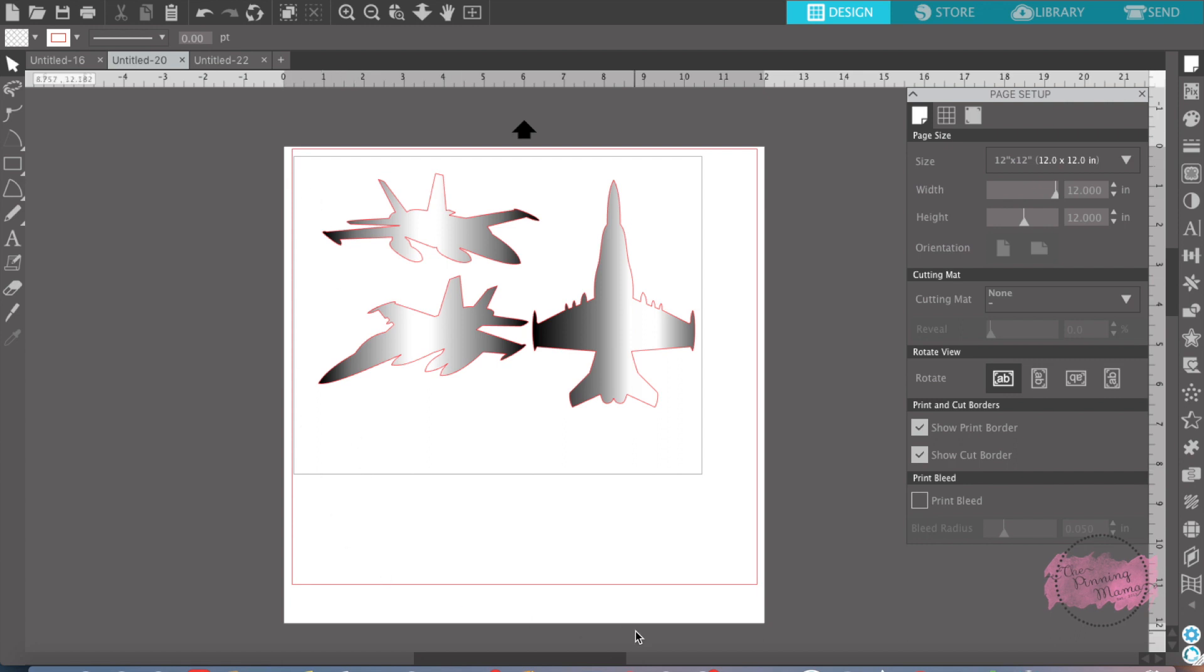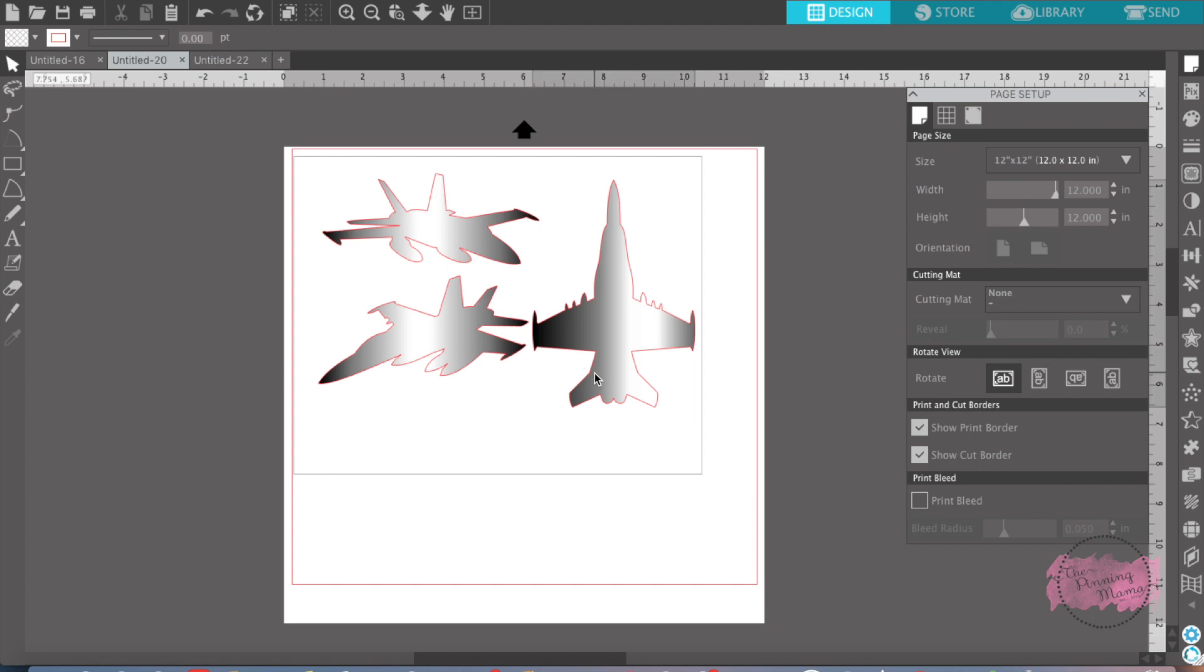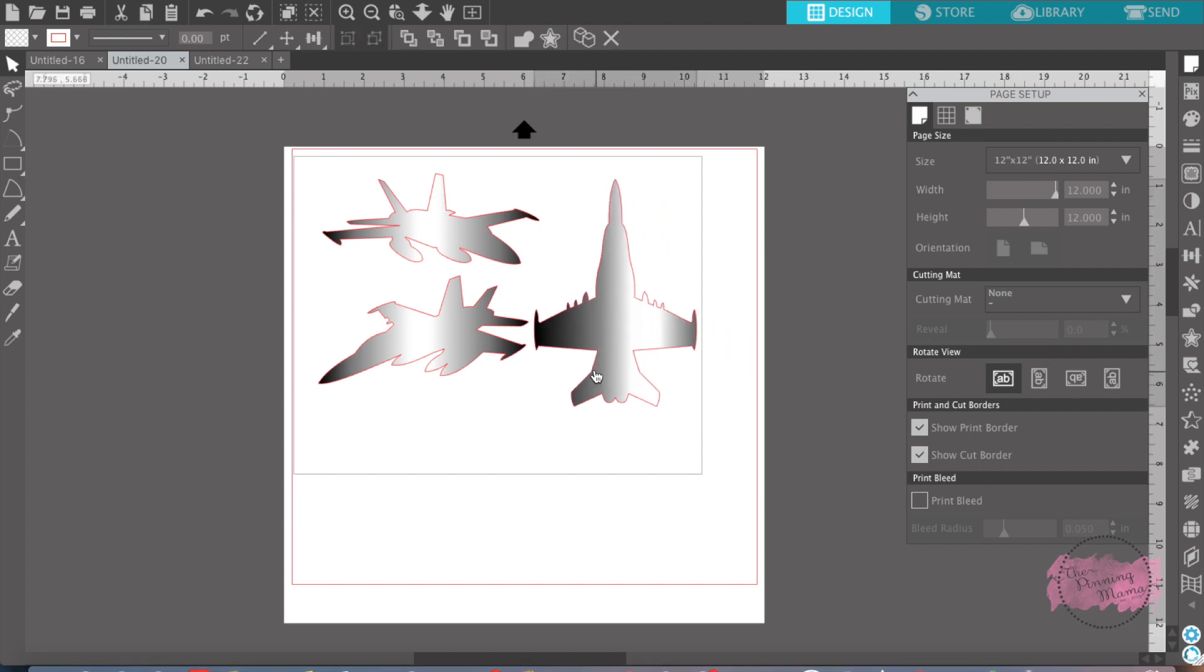Everything in this red box is what the Silhouette is capable of cutting. So this print border is important when you're doing print and cuts, so you know if you have something outside of the border, it's not going to cut your design correctly.